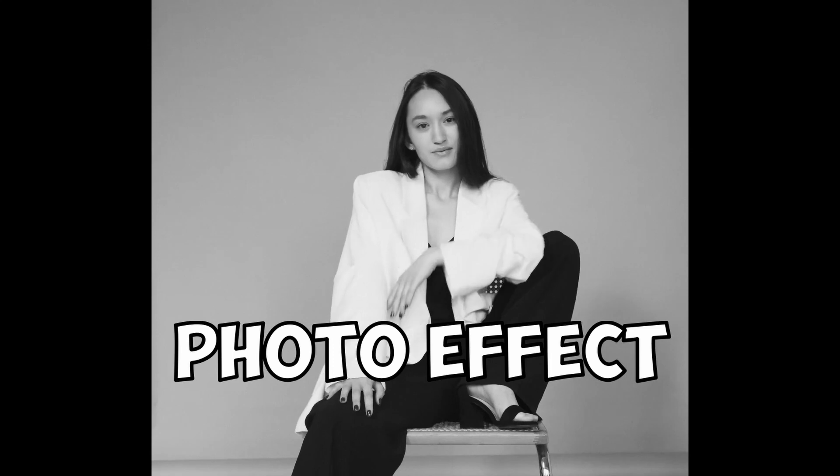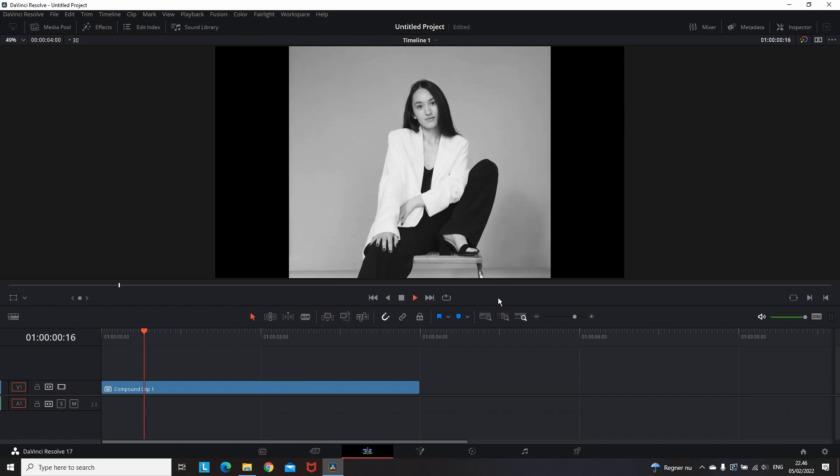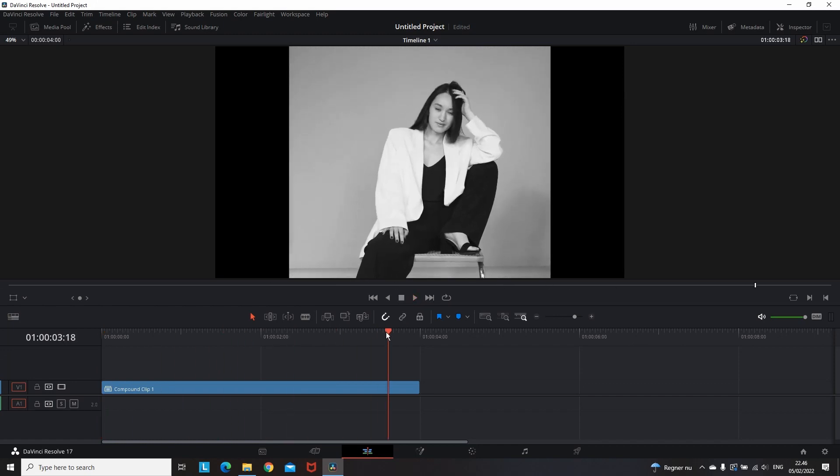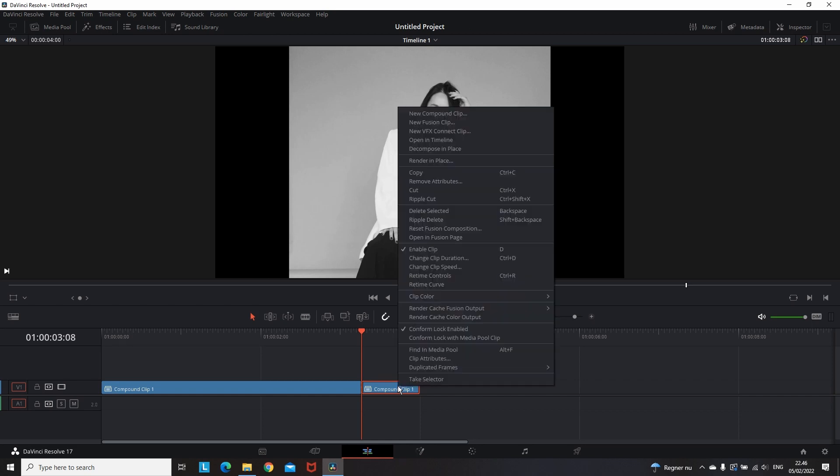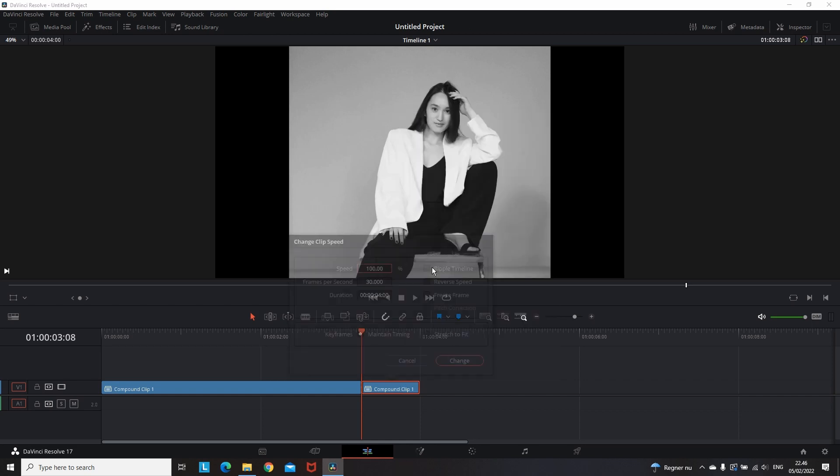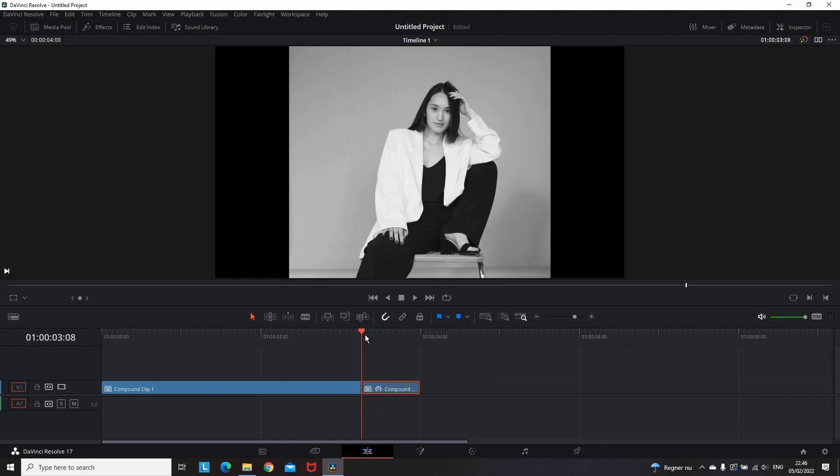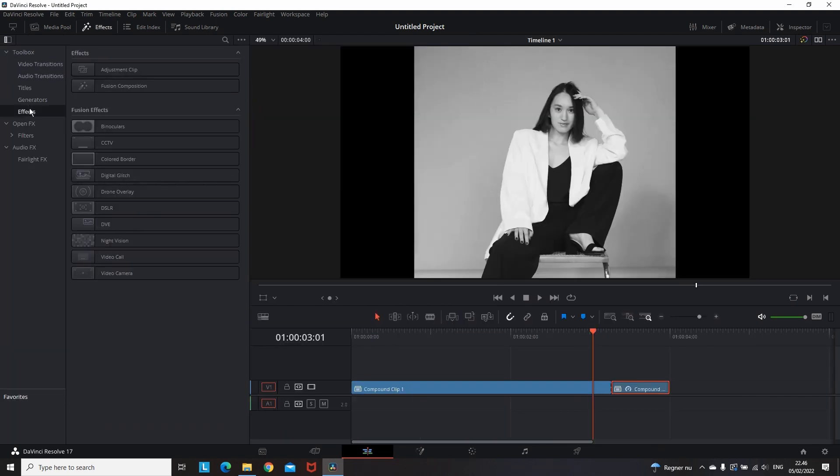Photo Effect. For this effect you need to follow only three steps in order to make it. So we're gonna start out by making a freeze frame. You can go to the part of the video where you want this camera effect to appear and make a razor cut there. Then right click on the second part of it, select change clip speed, click on the freeze frame, and then change. That was the first step.